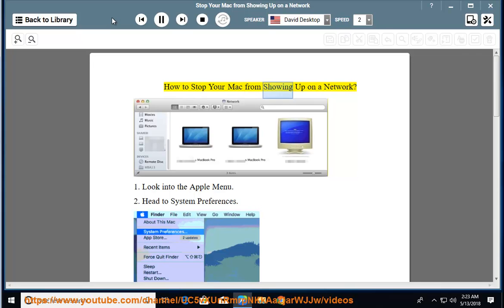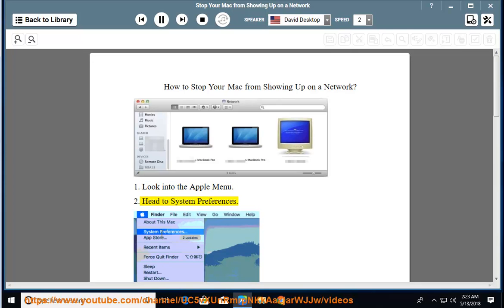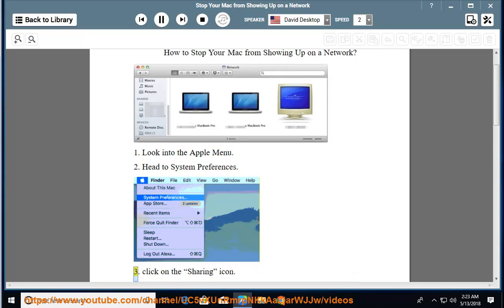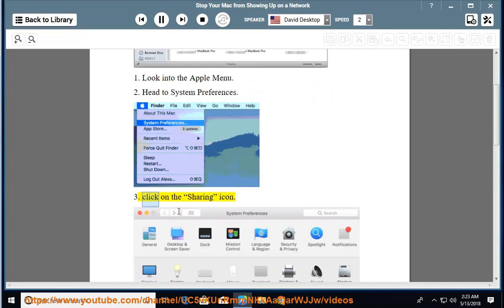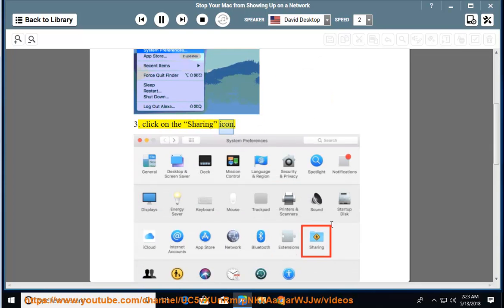How to stop your Mac from showing up on a network. 1. Look into the Apple menu. 2. Head to System Preferences. 3. Click on the sharing icon.